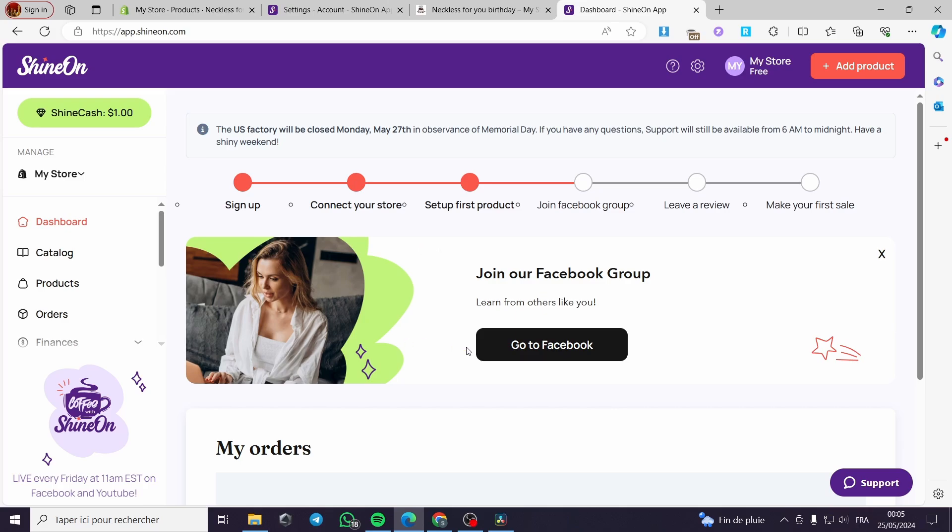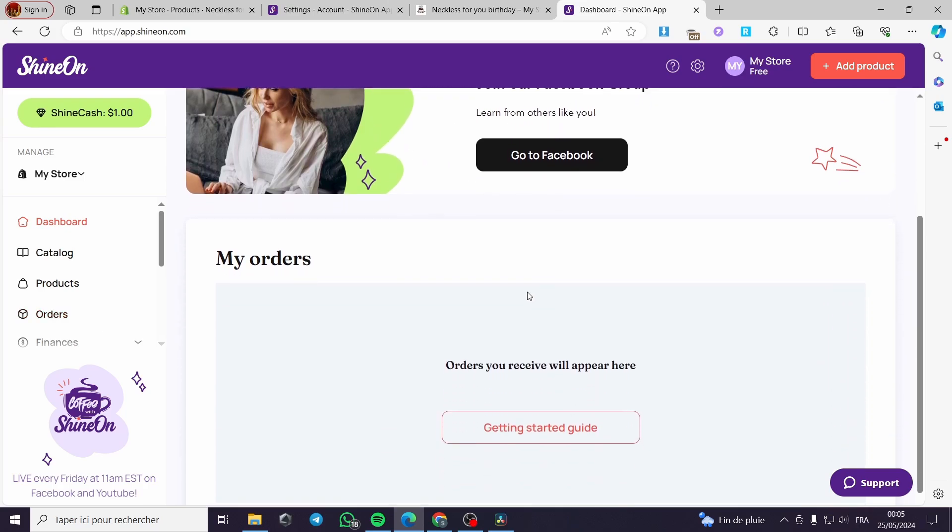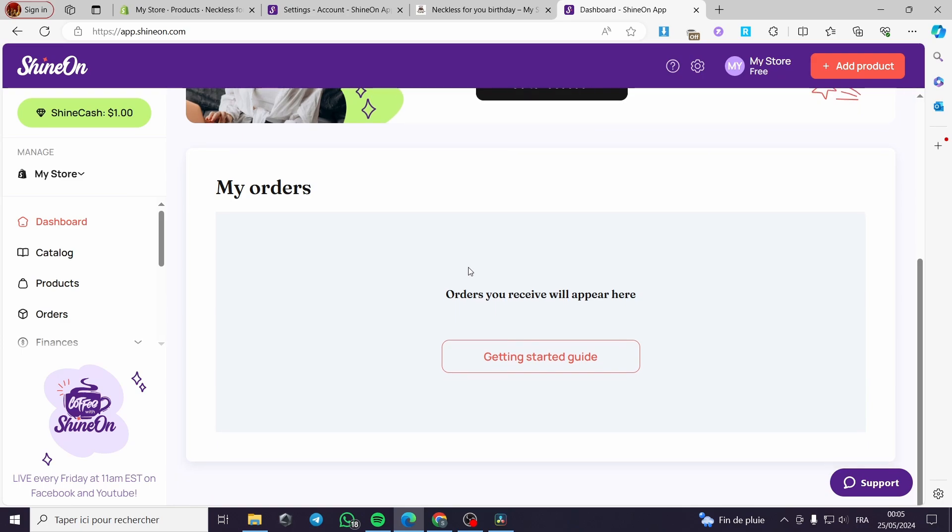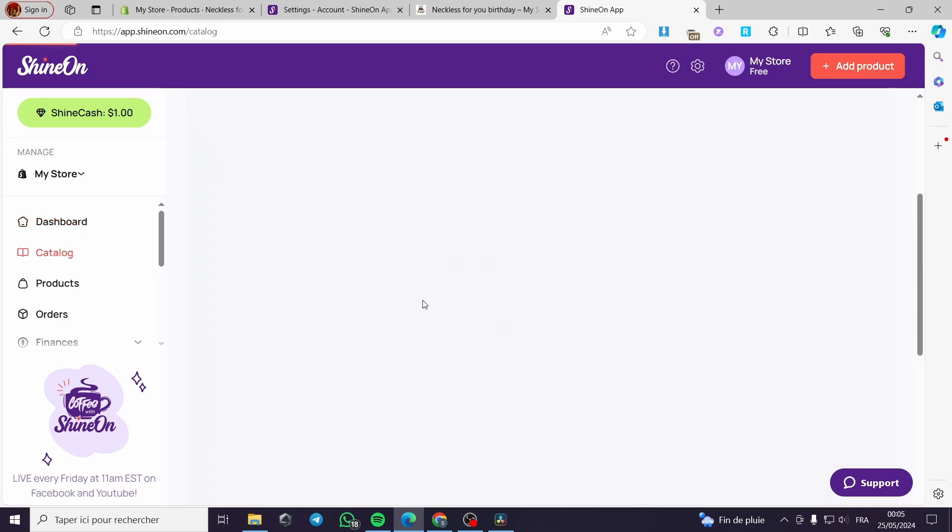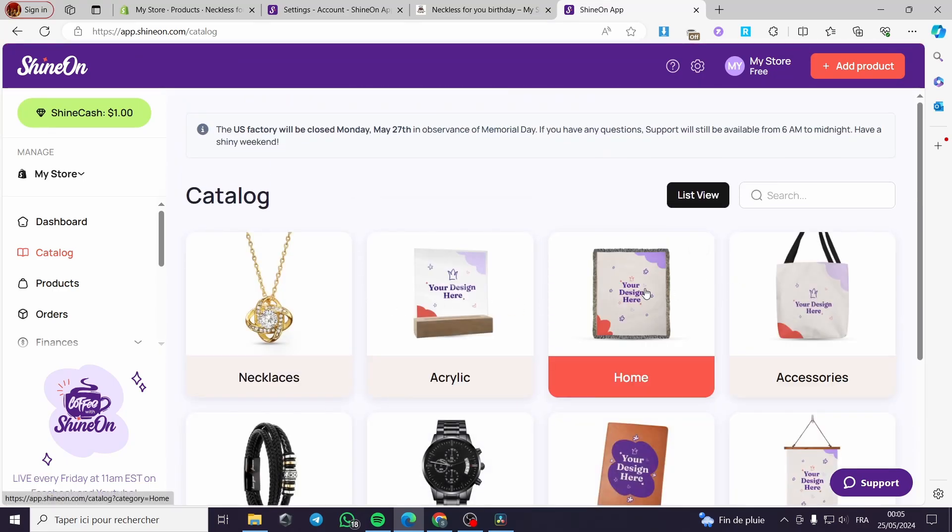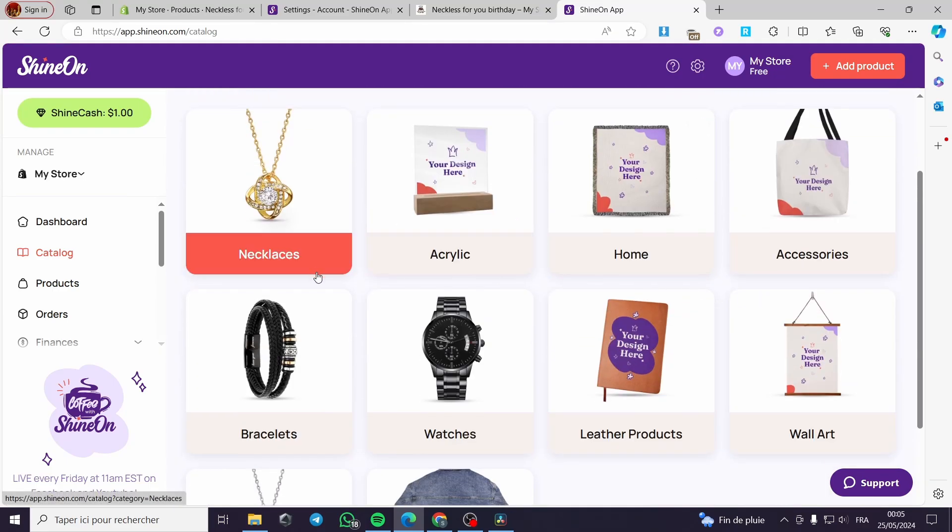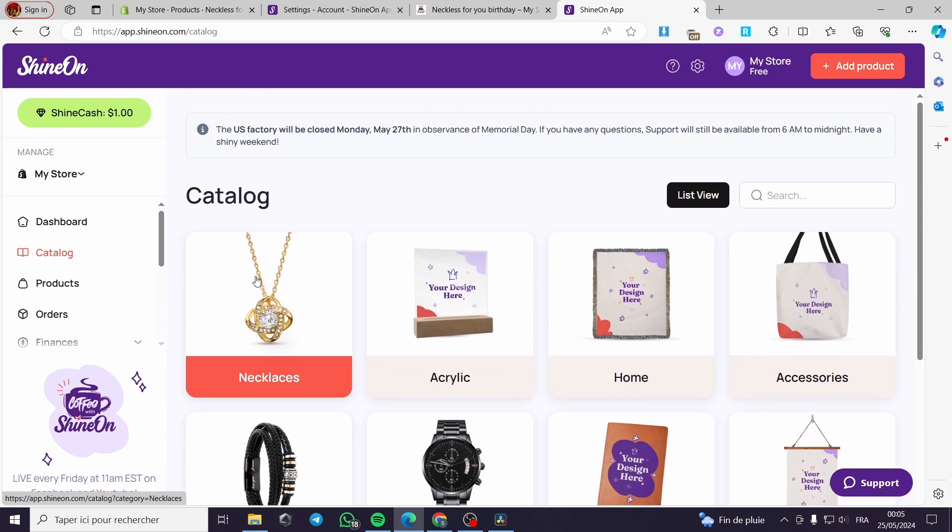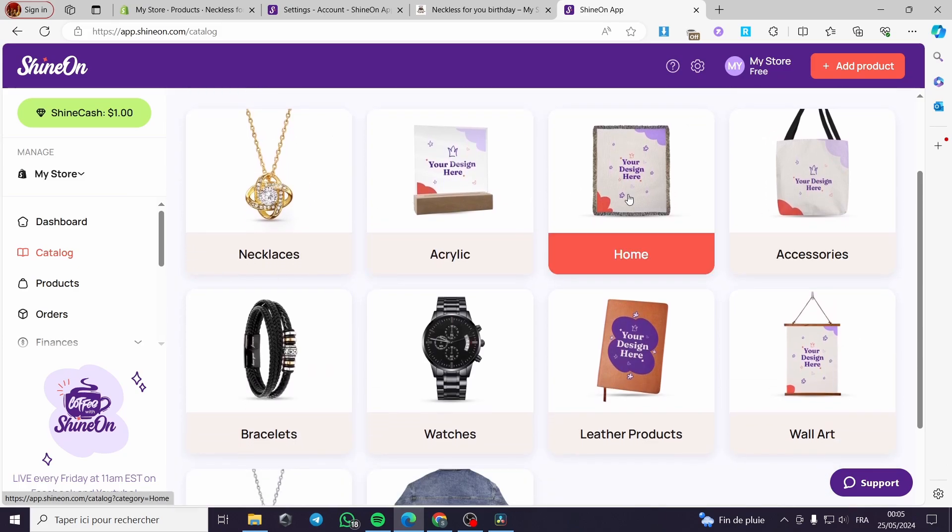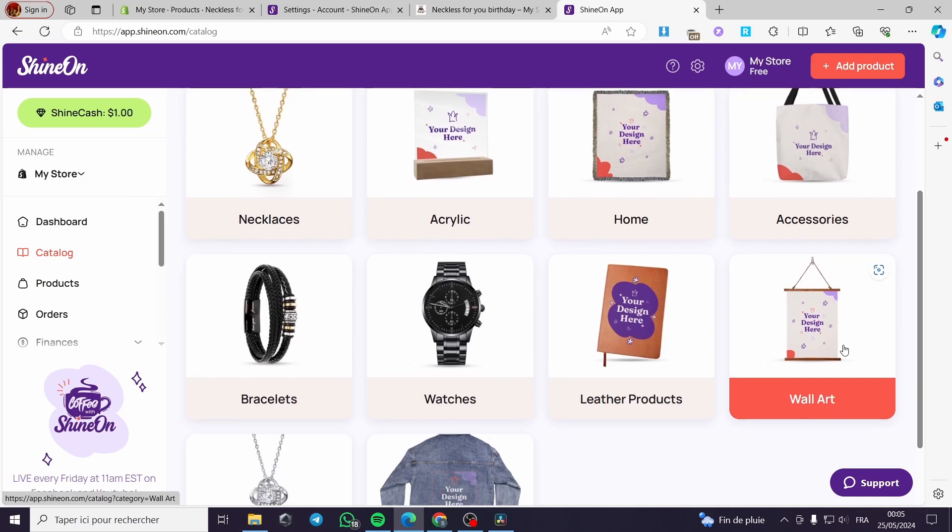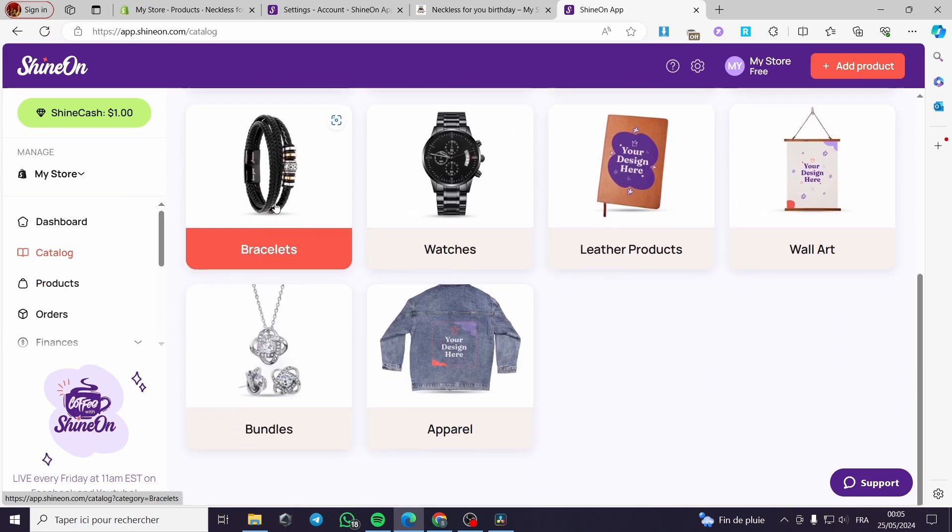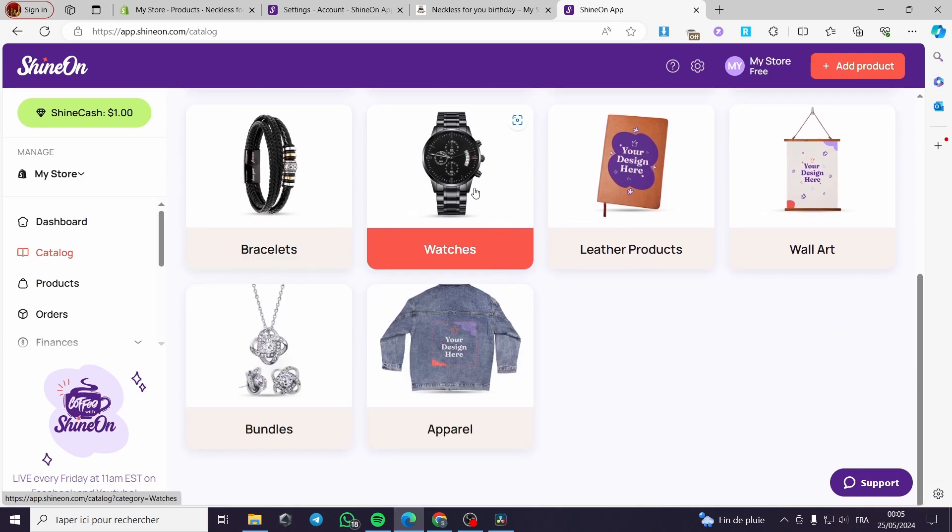As you can see right here, we're on the dashboard. Here you can set your orders right here when you have to fill them or fulfill them. And here we have the catalog which contains the multiple or the different products that you have or you can design. As you can see right here, we have necklaces, acrylic, home accessories, and also wall art, watches, bracelets, bundles, and apparel.